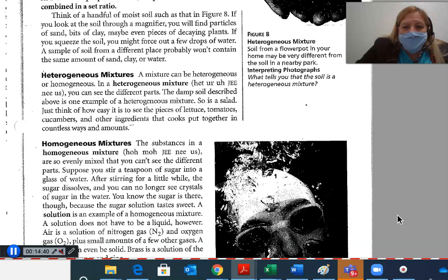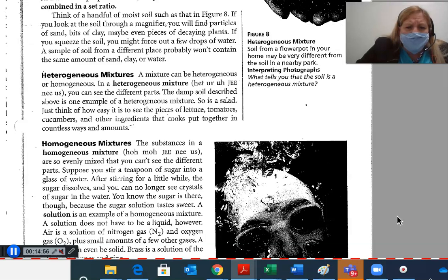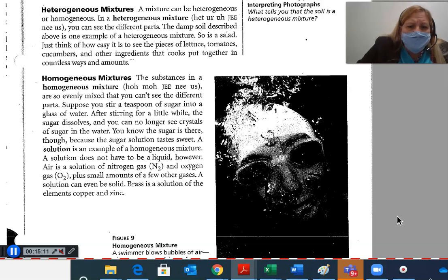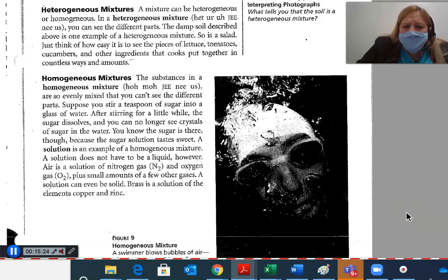Heterogeneous mixtures. A mixture can be heterogeneous or homogeneous. In a heterogeneous mixture, you can see the different parts. Damp soil is one example of a heterogeneous mixture, and so is a salad — you can easily see the pieces of lettuce, tomatoes, cucumbers, and other ingredients. Homogeneous mixtures. The substances in a homogeneous mixture are so evenly mixed that you cannot see the different parts. If you stir a teaspoon of sugar into a glass of water, the sugar dissolves and you can no longer see crystals, though the solution tastes sweet. A solution is an example of a homogeneous mixture. Air is a solution of nitrogen gas and oxygen gas plus small amounts of other gases. Brass is a solid solution of the elements copper and zinc.